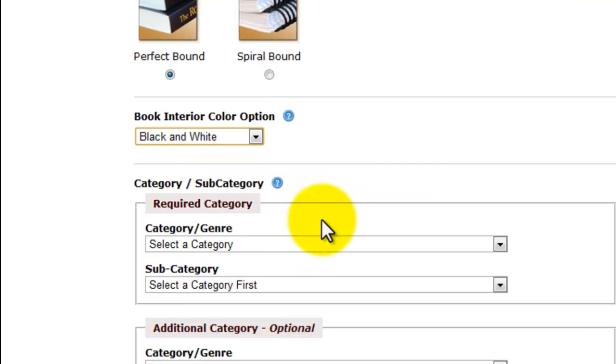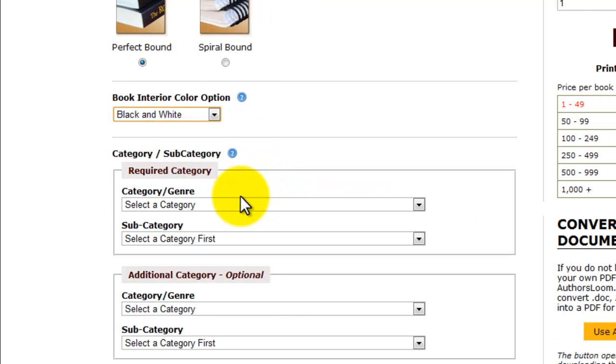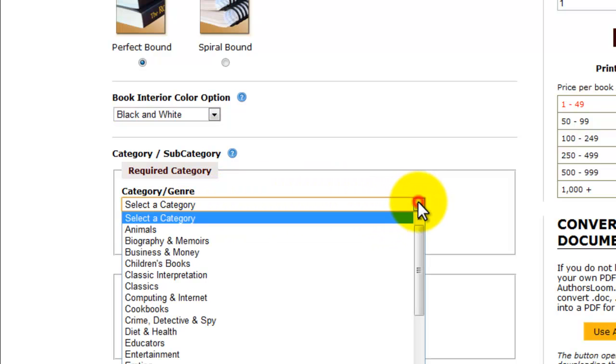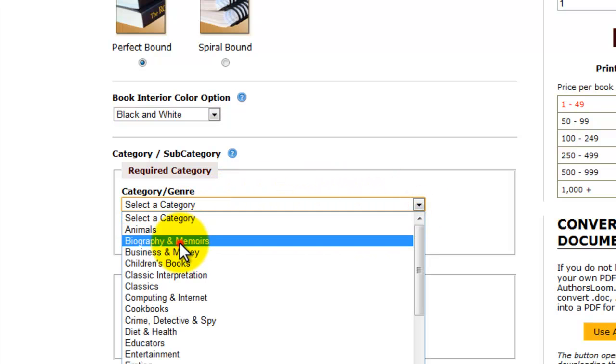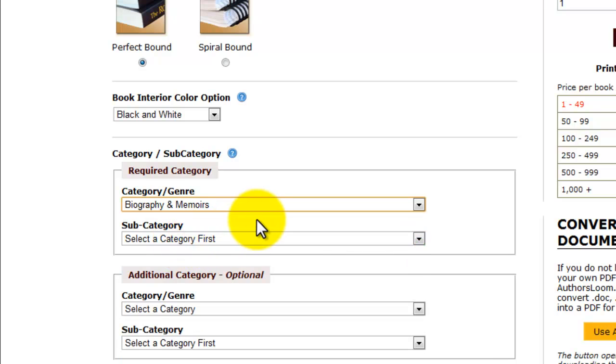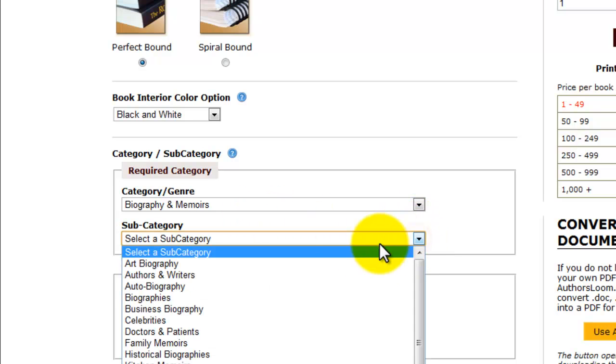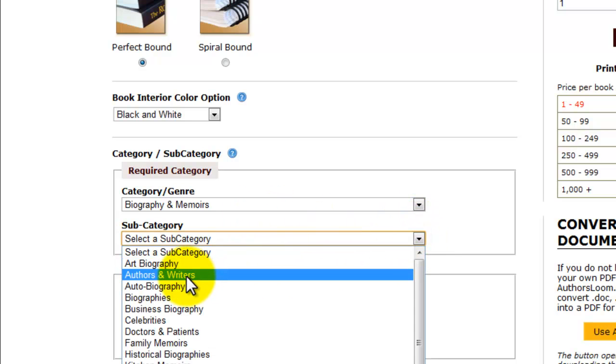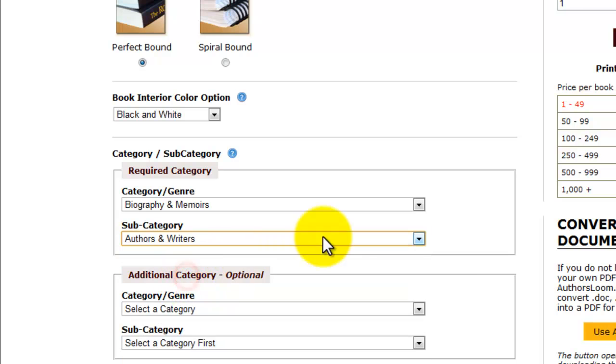Next is the category, our genre. So we pick a category for the book. This is going to be biography and memoirs. It comes from a drop-down. Now, should you not find the category you need in the drop-down, feel free to call us, email us, and we will add your category for you, no problem. Now, the subcategory, I'm going to call authors and writers.